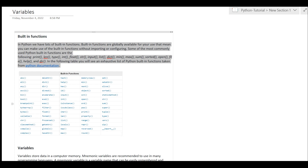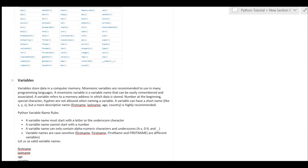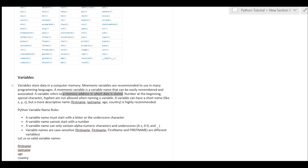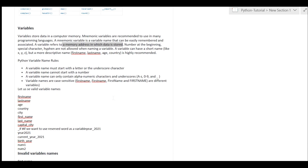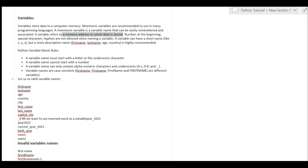Now we come to the topic of variables. A variable is something which stores some value. Variables store data in the computer memory. Variables are recommended to use in many programming languages. A variable refers to a memory address in which data is stored. Numbers at the beginning and special characters like hyphens are not allowed when naming a variable.